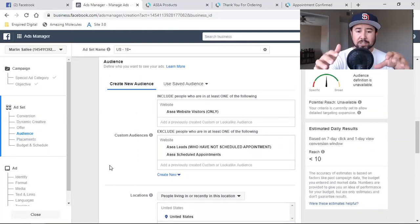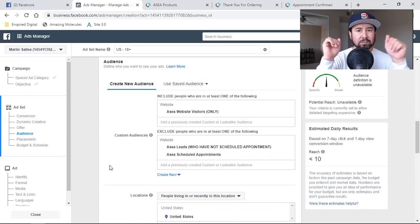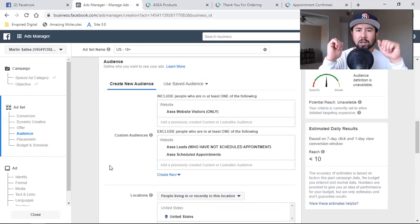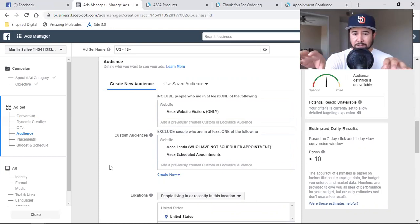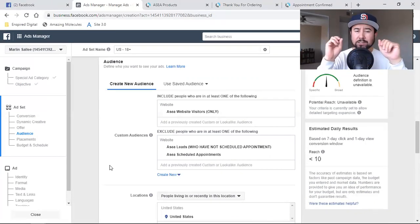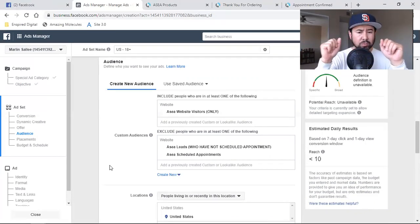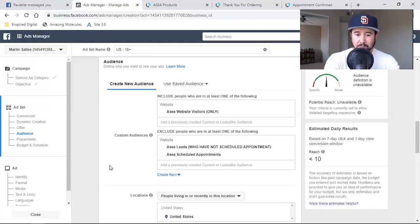Once you have these custom audiences really cranking, once you have the pixel data just firing, you've captured a ton of leads — the magic number is a hundred. Once you capture 100 leads, or once you get 100 scheduled appointments, that's when you can turn around and create lookalike audiences around these custom audiences. That'll be a whole other video. This three-part series is for the beginner. You don't need lookalike audiences right now. Let's get these custom audiences some data, start capturing some leads, and then you can turn around and create a lookalike audience around the custom audience.